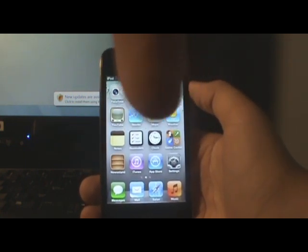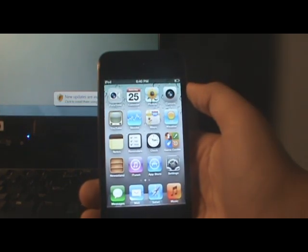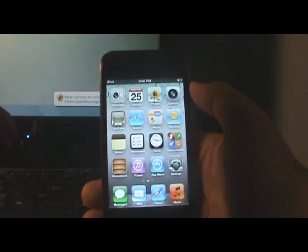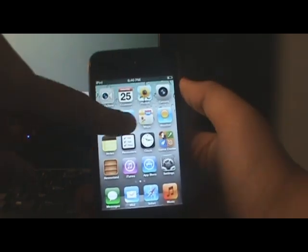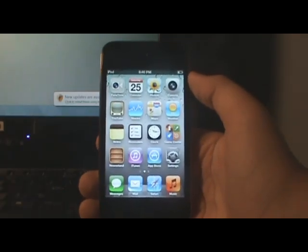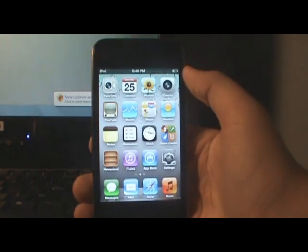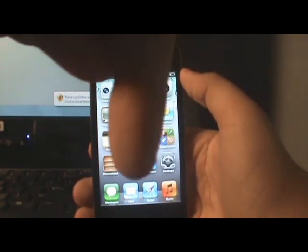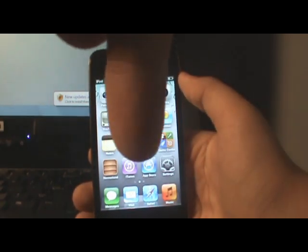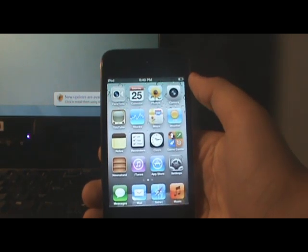Download firmware 4.3.3 for the iPod Touch — or whatever iDevice you have that's stuck on iOS 5. Then go back to the description and download iTunes 10.3. Not iTunes 10.5, that's what you already have — download iTunes 10.3.